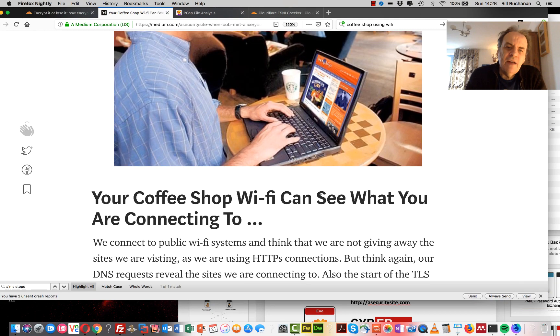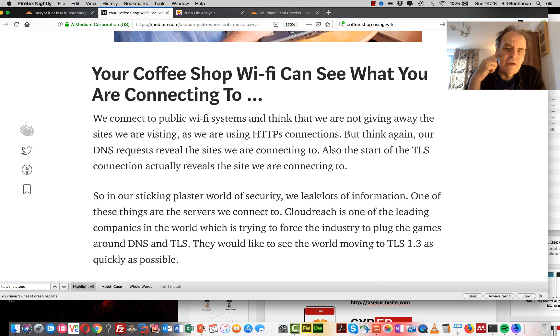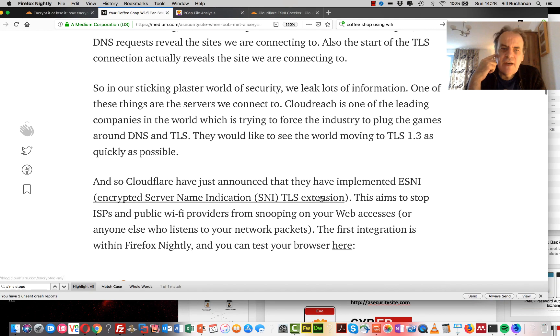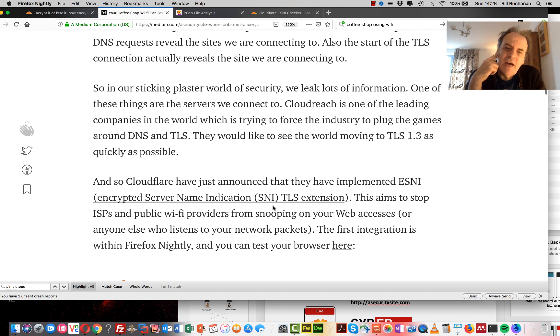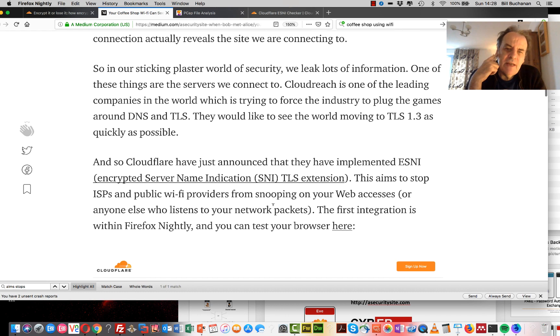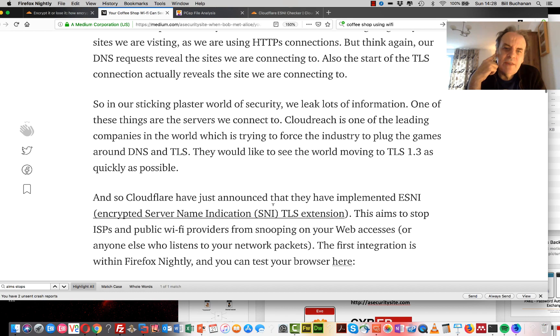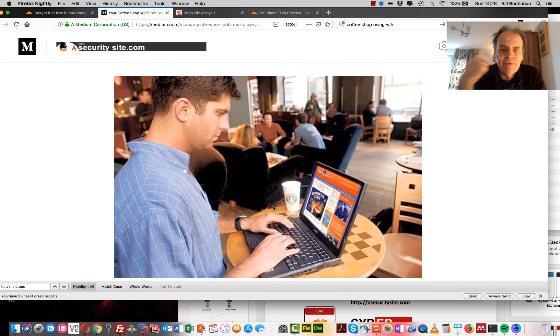Cloudflare have released a new service defined as encrypted server name indications, and it plugs a gap in TLS where the TLS connection gives away the name of the server while it's negotiating.